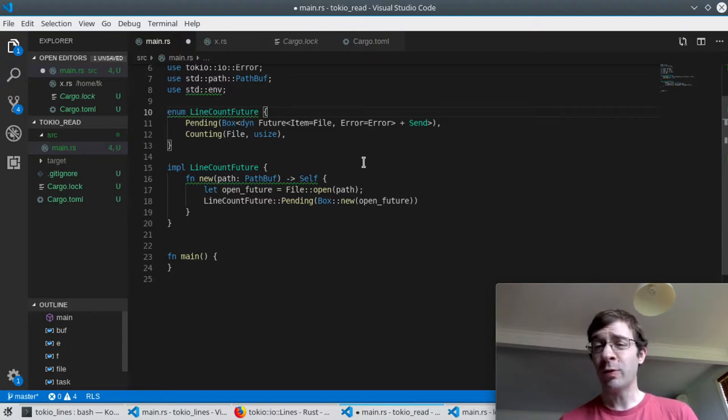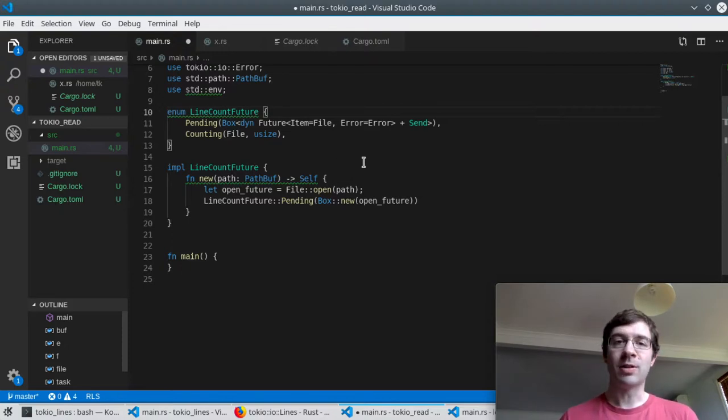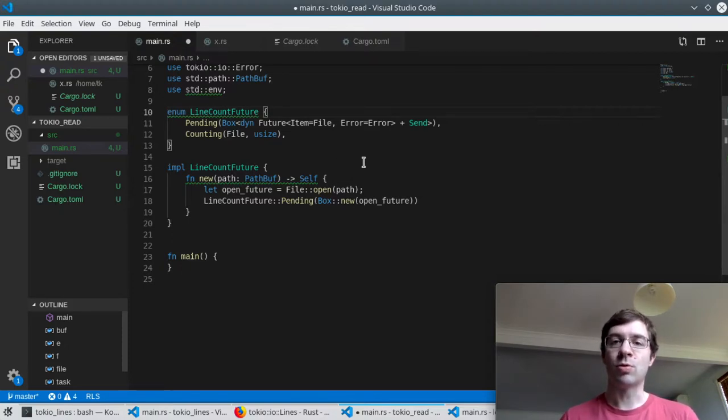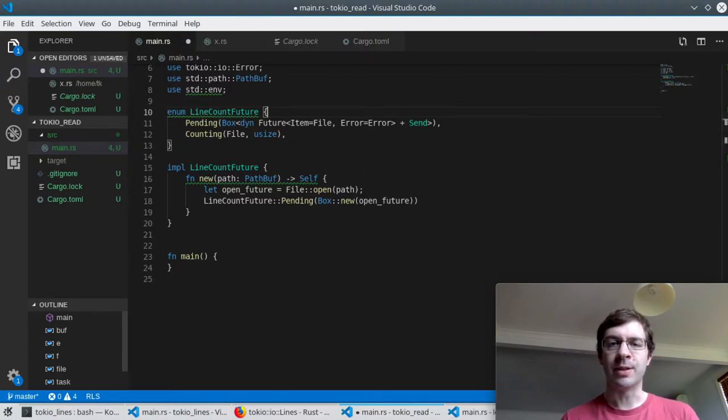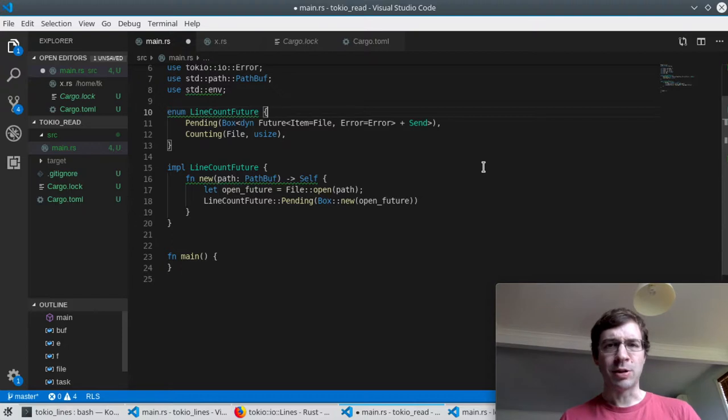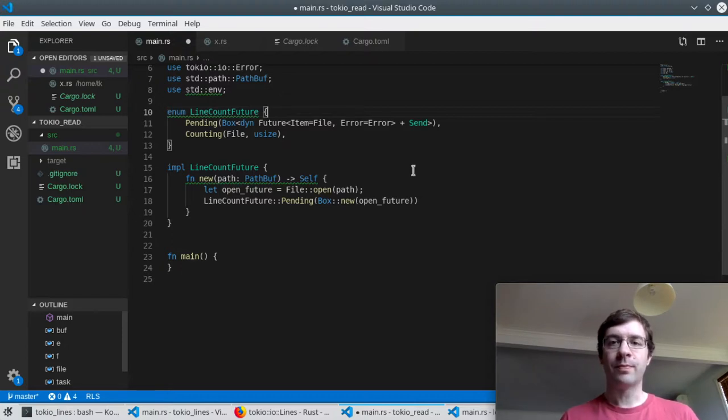Eventually we'll finish counting but we don't need to make a state for that because we'll just return the result. Once we return a value from poll, Tokyo will never poll us again.